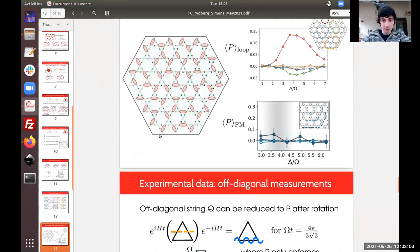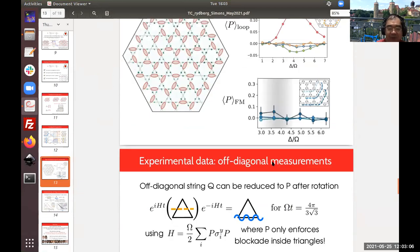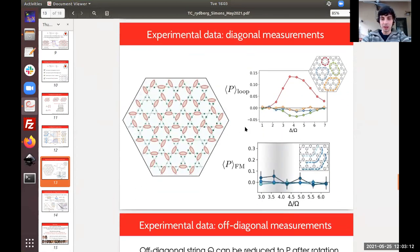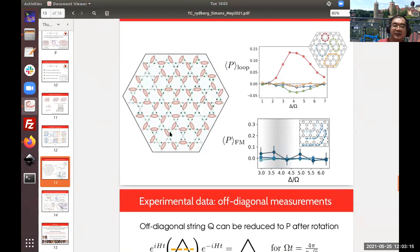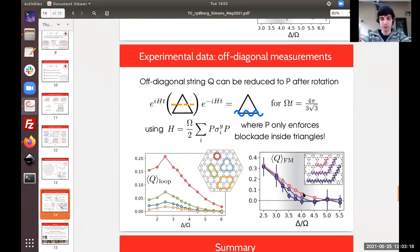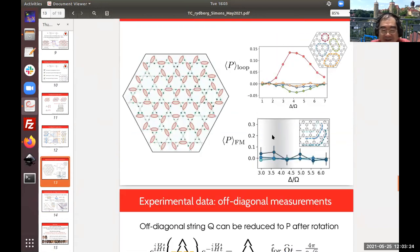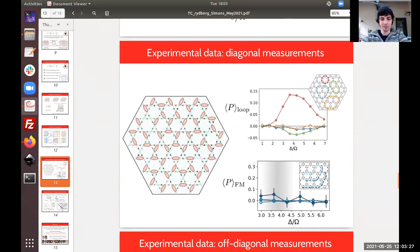Masaki asks whether the string order parameter was measured numerically, noting it wouldn't be realistic to measure experimentally. Ruben clarifies that the plots shown were actual experimental measurements — all plots on those slides are experimental data. Masaki apologizes for missing the title. Thanks are exchanged.